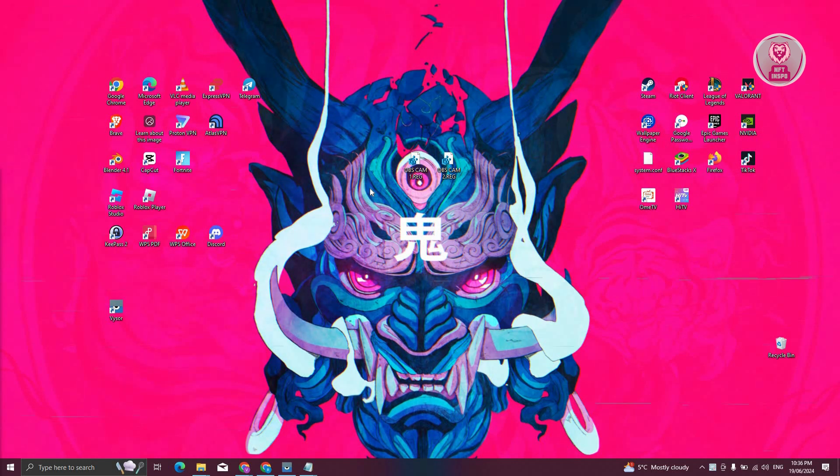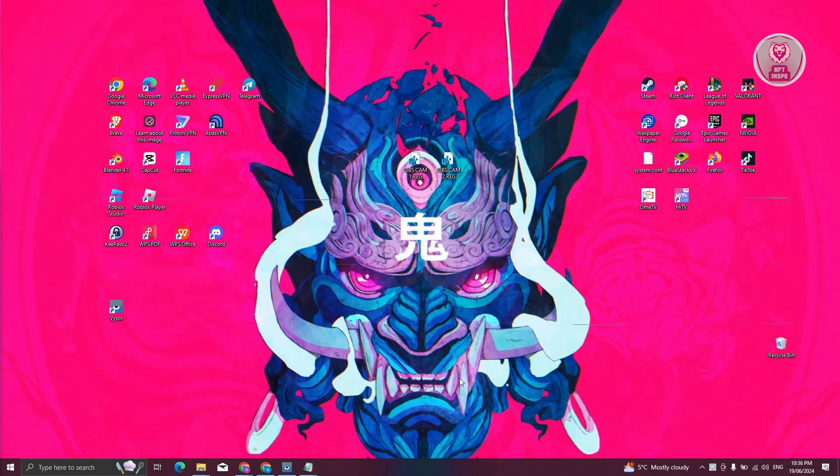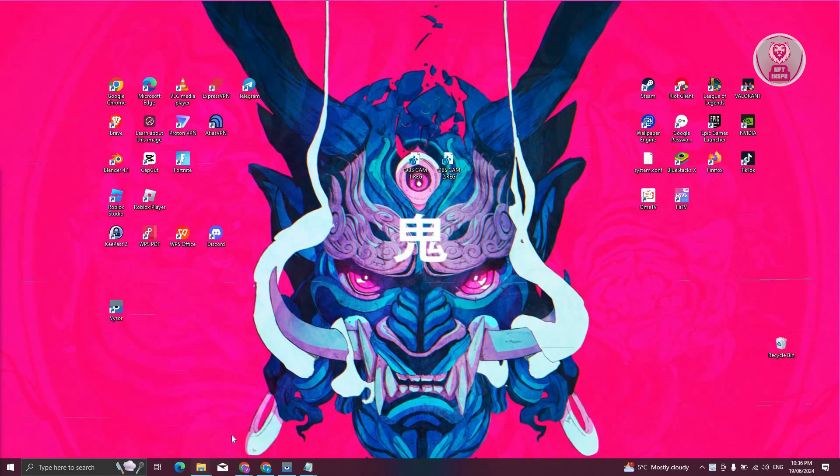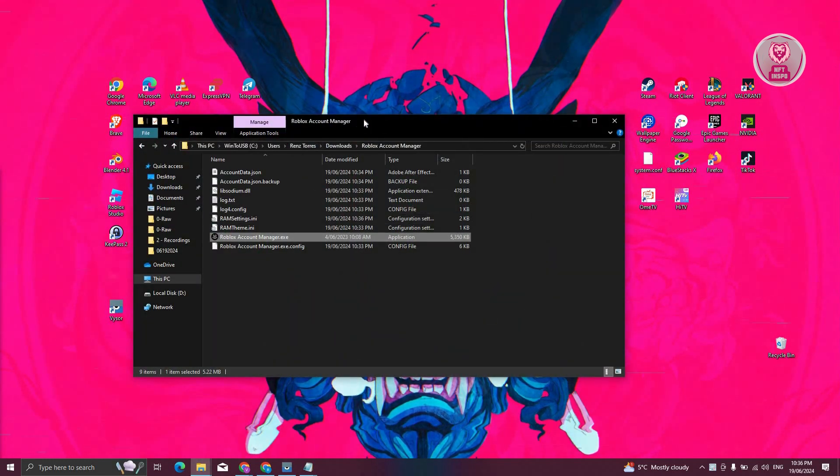To fix this problem in your Roblox Account Manager, the first thing you need to do is go to the folder where you have Roblox Account Manager. In this case, I actually have it in this folder here.